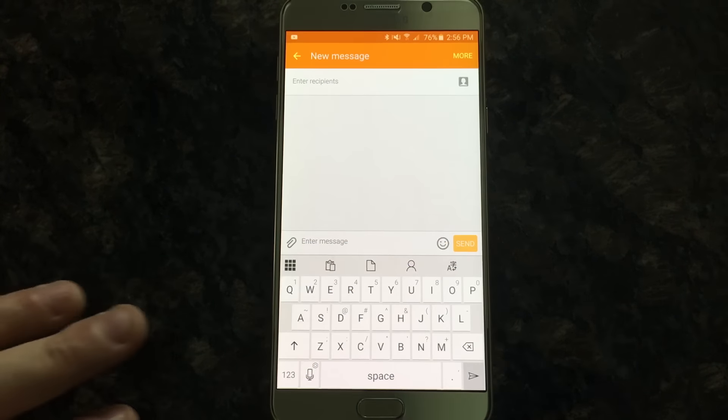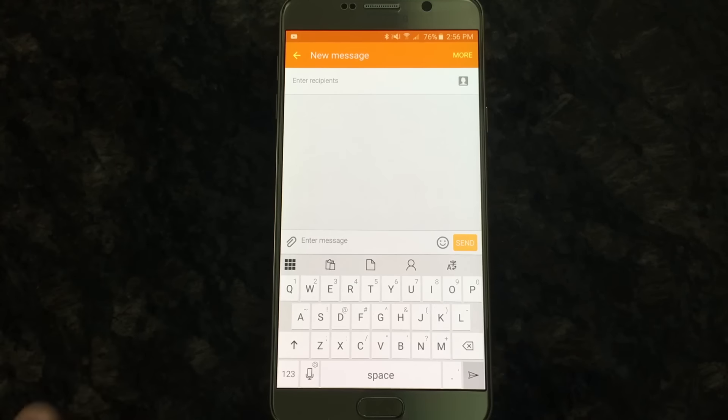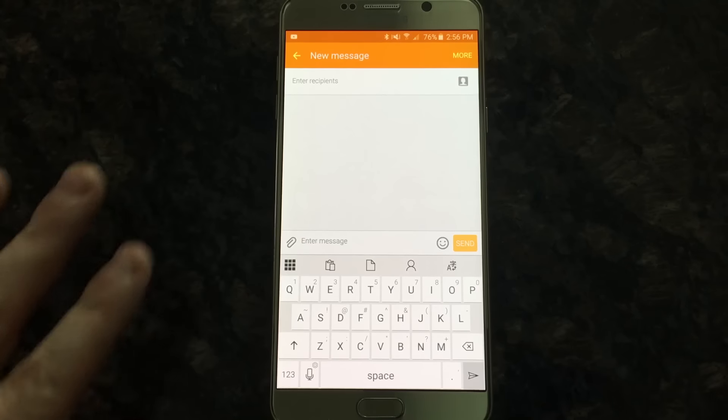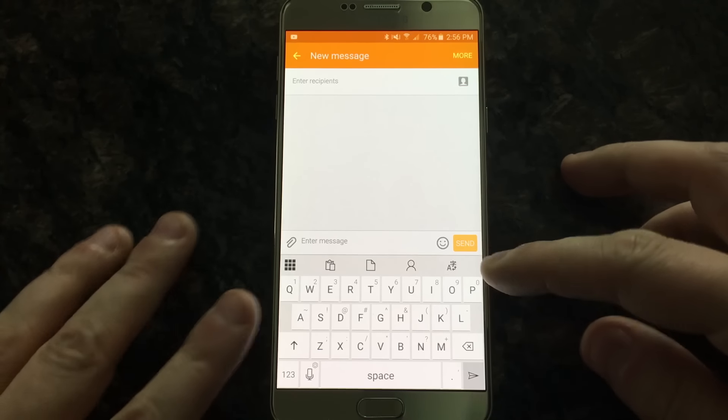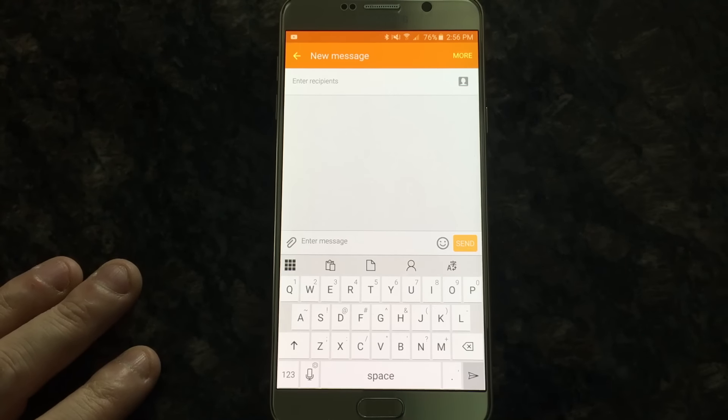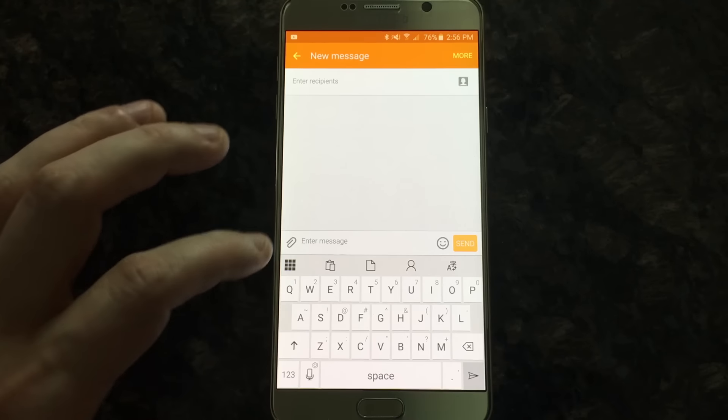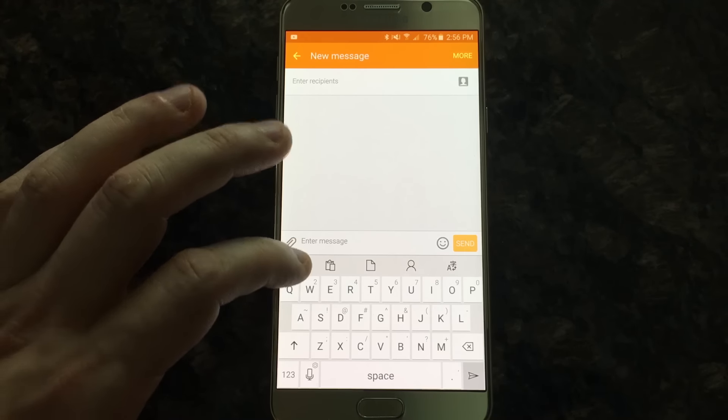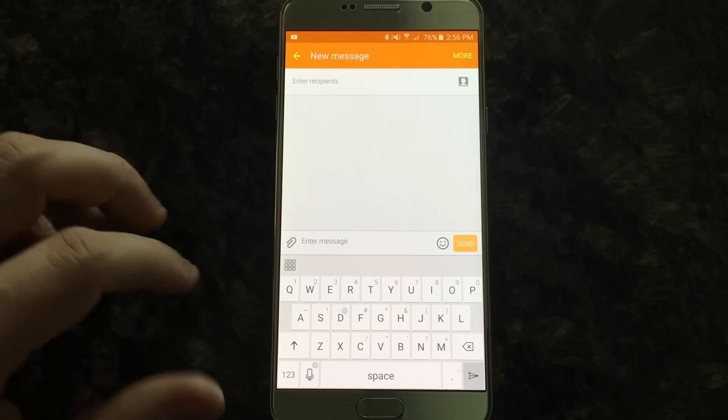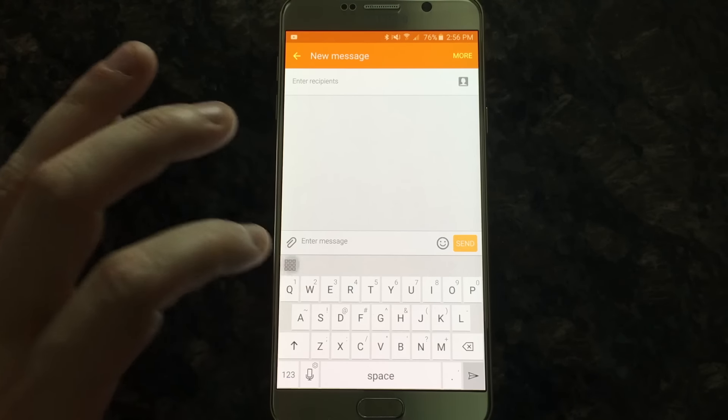So this is the keyboard right here. These are those four extensions at the top of the screen here. So hitting this button just simply takes those away.